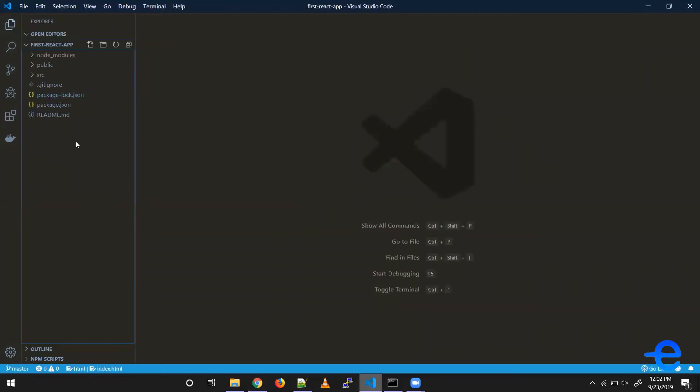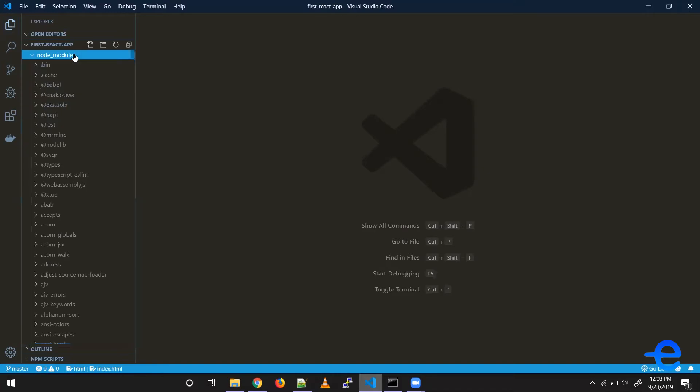the project structure created by Create React App for our React application. Let's talk about the first directory, node_modules. It contains all the dependencies or packages which are installed by Create React App to build and run your